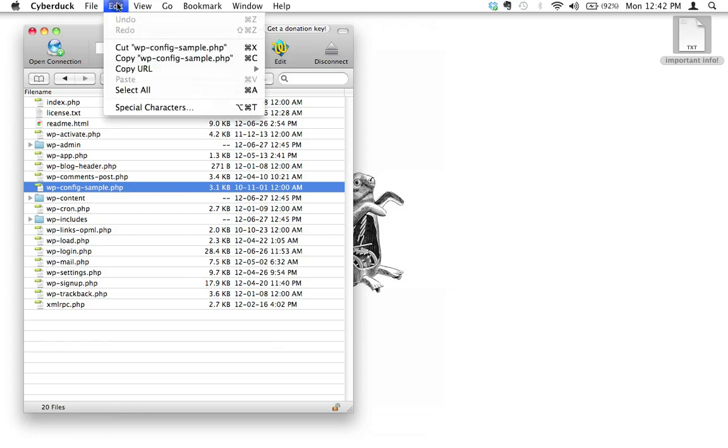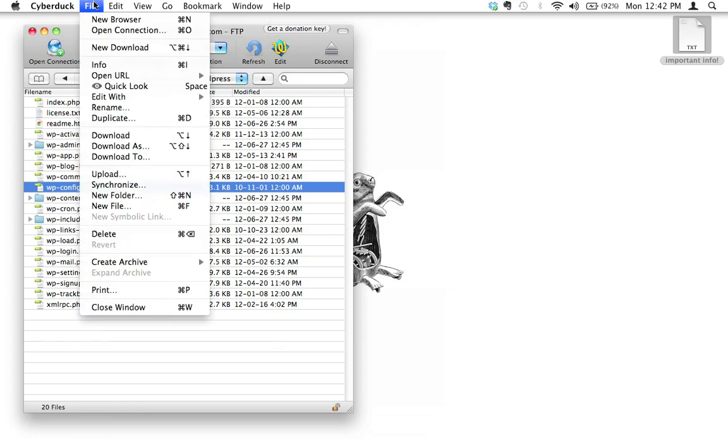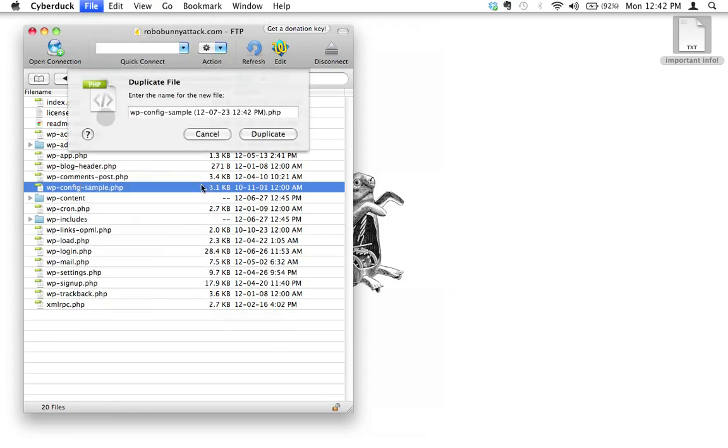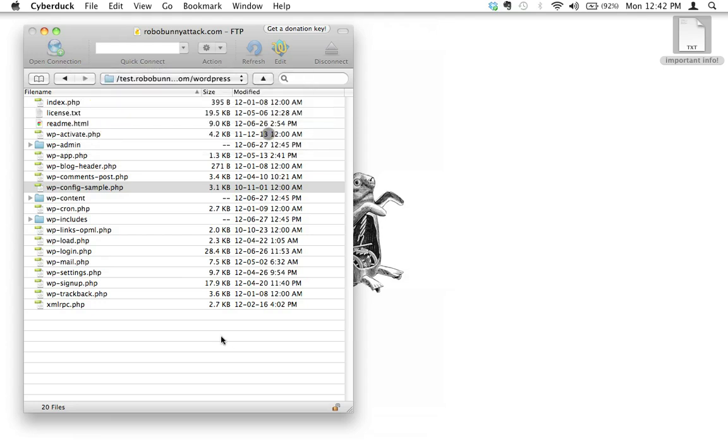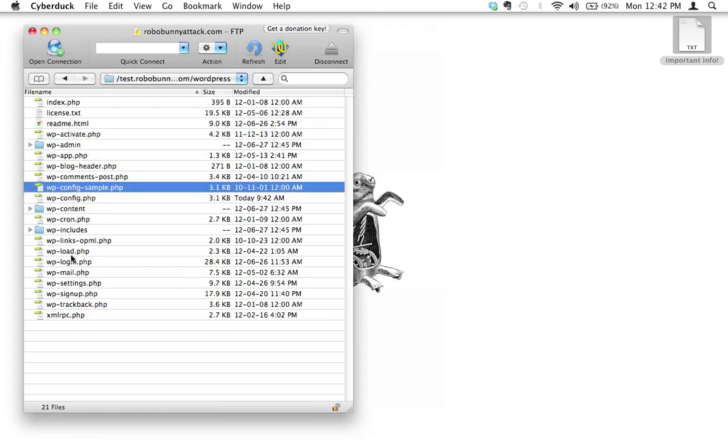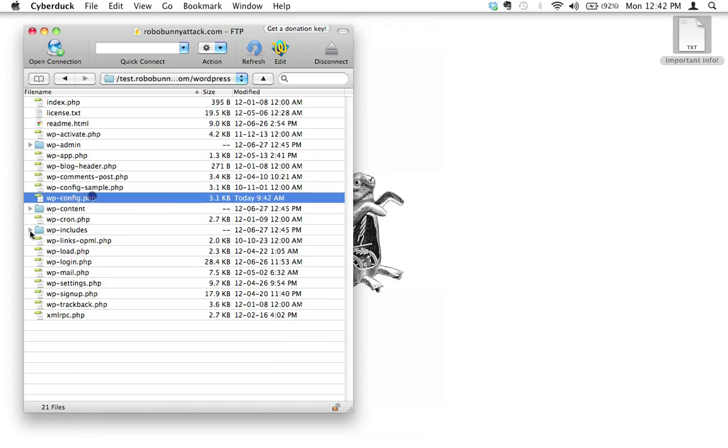I'm going to go ahead and click File and hit Duplicate, and this copy I'm just going to call it wp-config. And then I'll just hit duplicate, and so now we have two files here. See, it was just doing its little work there. We have a file called config sample and we have a file called wp-config.php.